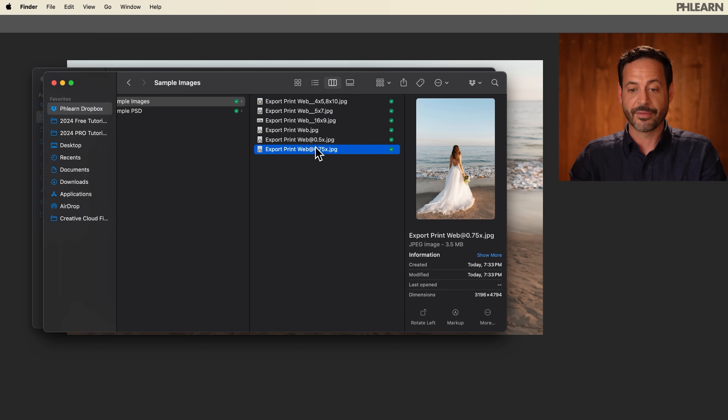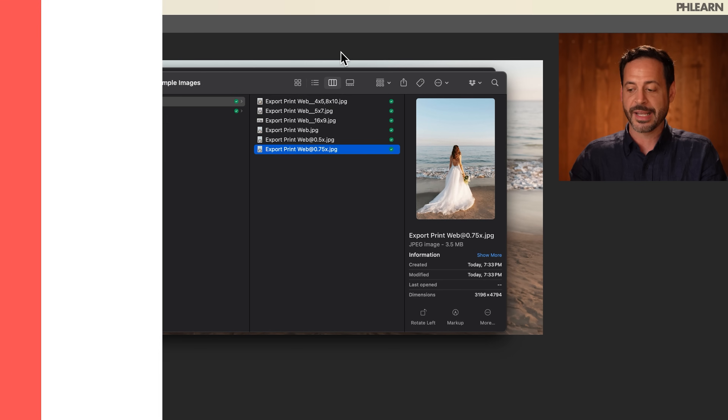So those are the settings to get perfect exports every single time, whether you're going to be putting this on the web, social media, or making a print. Thanks so much for watching. If you enjoyed this video, give us a big thumbs up, click on that subscribe button if you want to get more free tutorials. And let me know in a comment down below what you'd like to learn next. Thanks again. I'll see you later. Bye everyone.